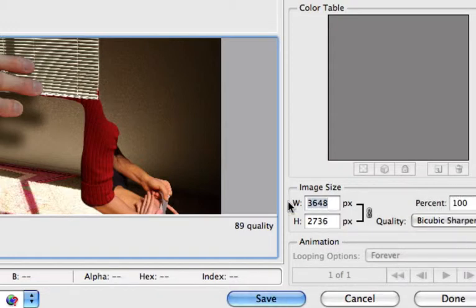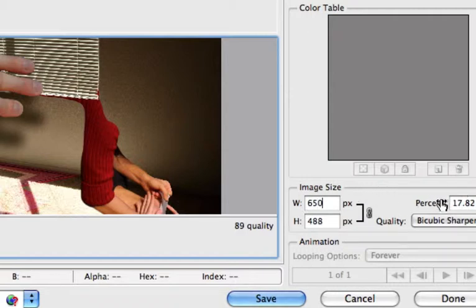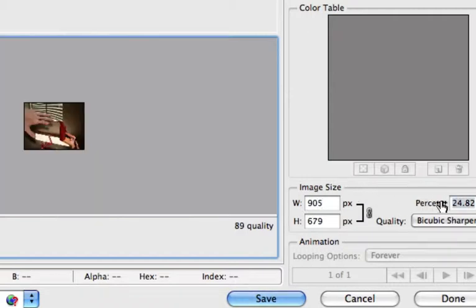The first thing I'm going to do is change this to bicubic sharper when I'm going down in size. I'm going to change my width right here to 650. I could also do it by percentage. You'll see that right here. And I could slide that up or down via percentage.